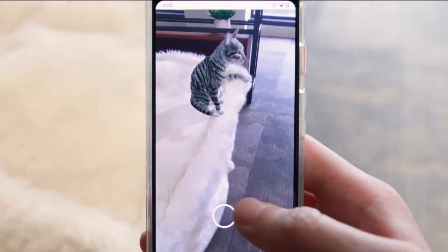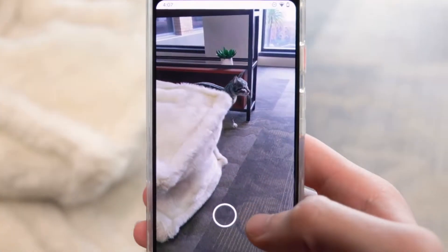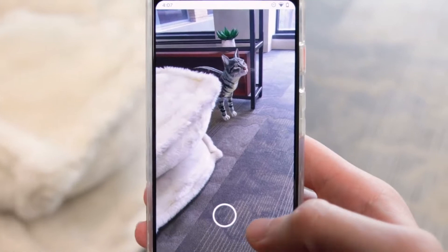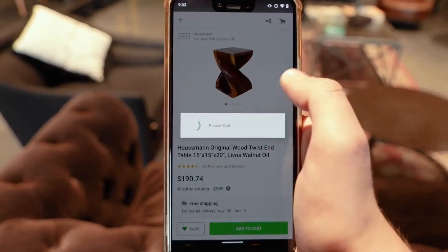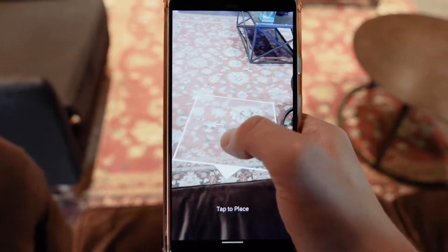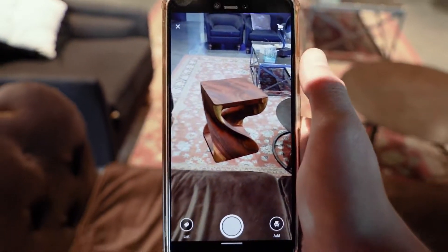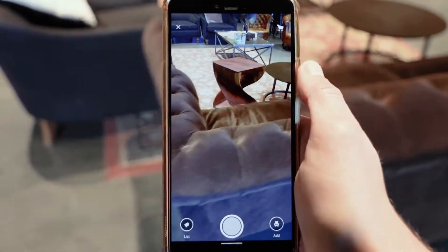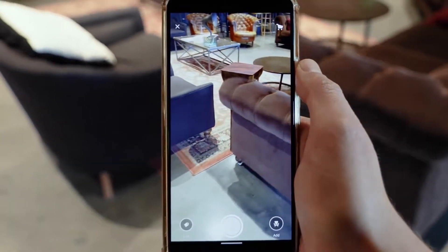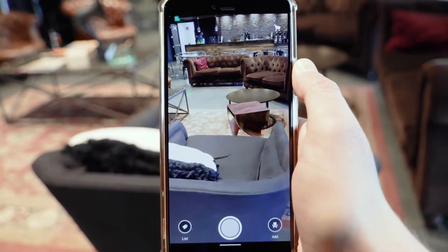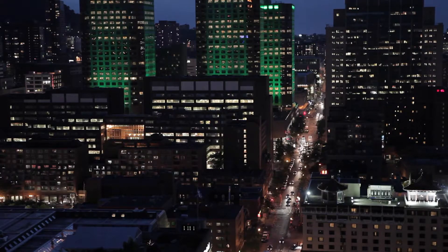The Depth API is part of AR Core. It uses depth-API-supported devices' RGB camera to create depth maps. By depth maps, it's like it creates a whole virtual world of its own inside the mobile device, so that it can understand where an object is relative to its surroundings. In short, it creates its own virtual world to understand the distance between objects and whether an object should be in front of or behind another.